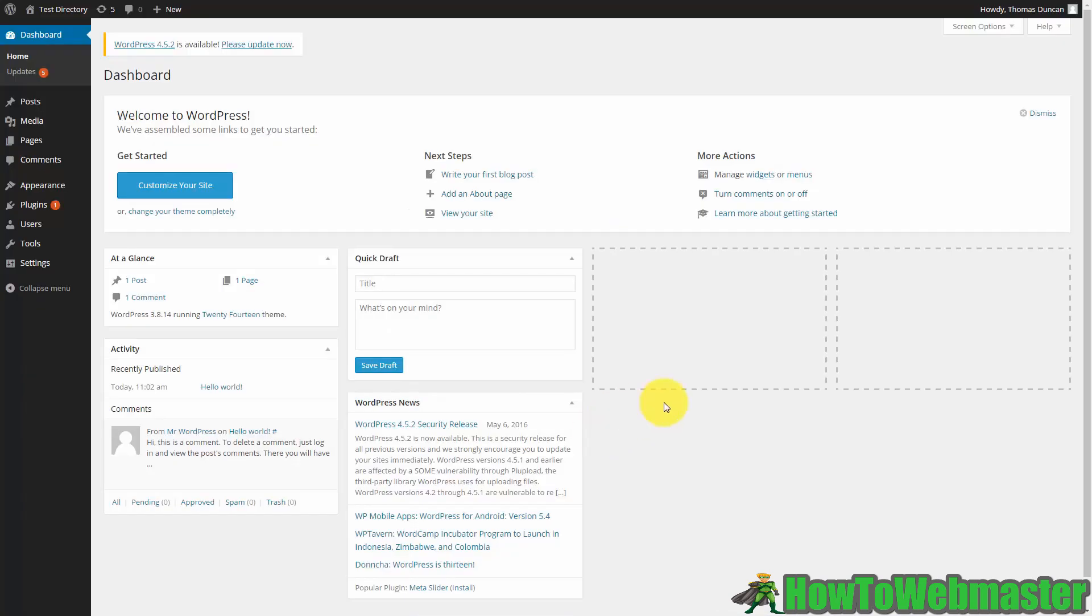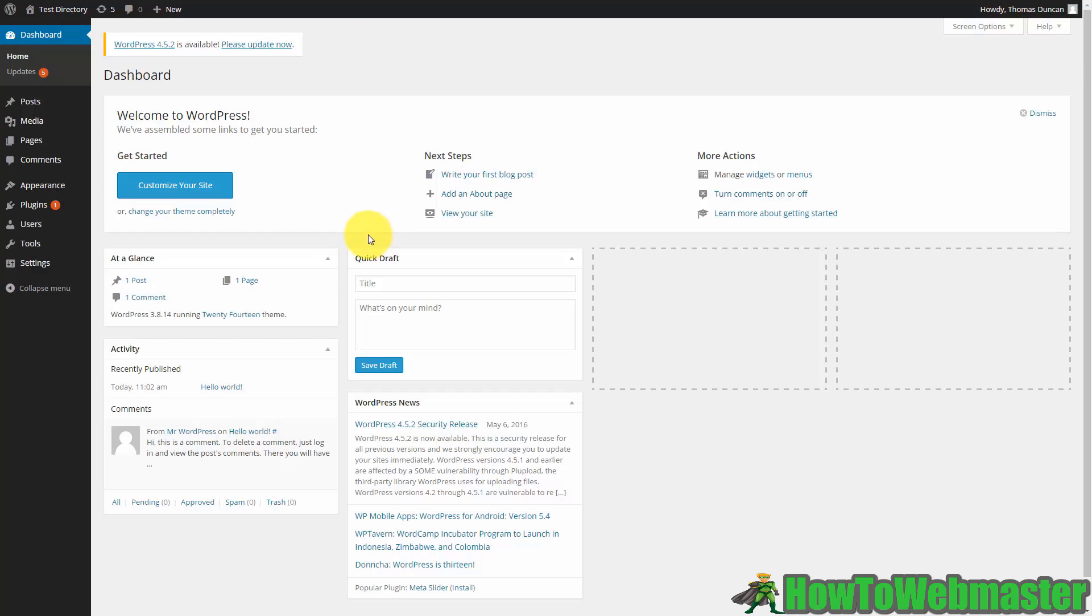Then once we log in we are now inside of our WordPress dashboard and we are now ready to start working on our site. Okay so with that thanks and I will see you in another video.